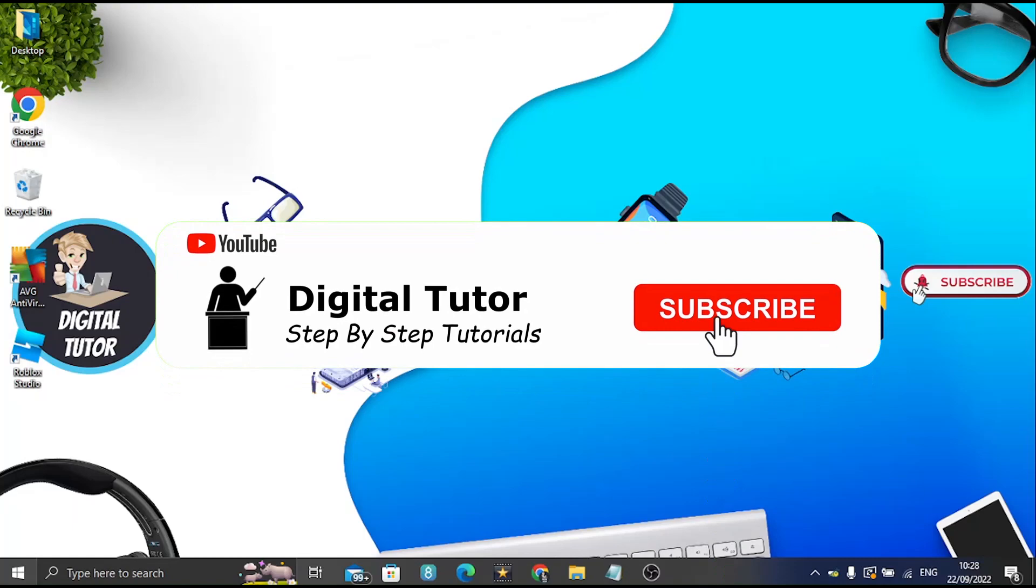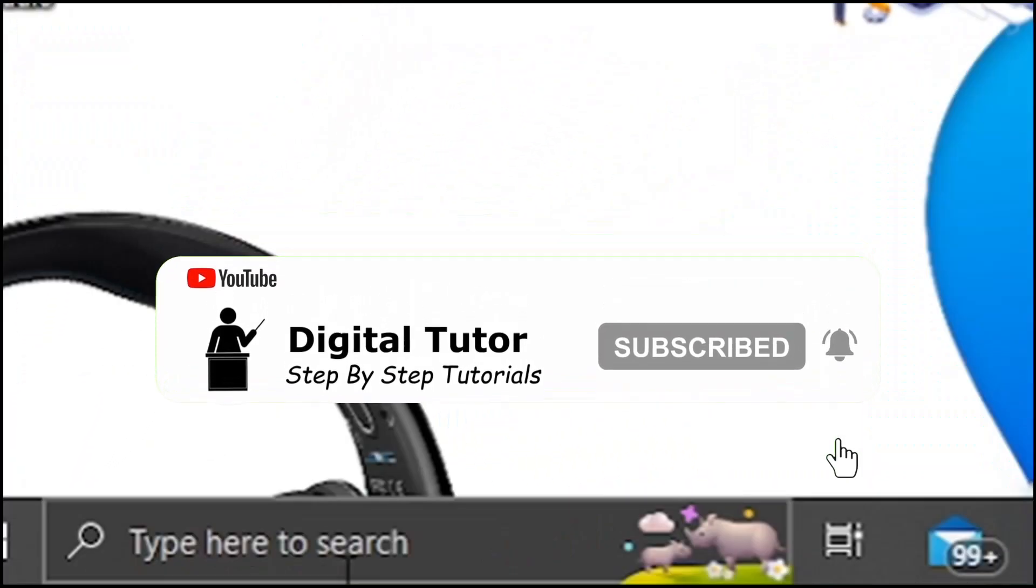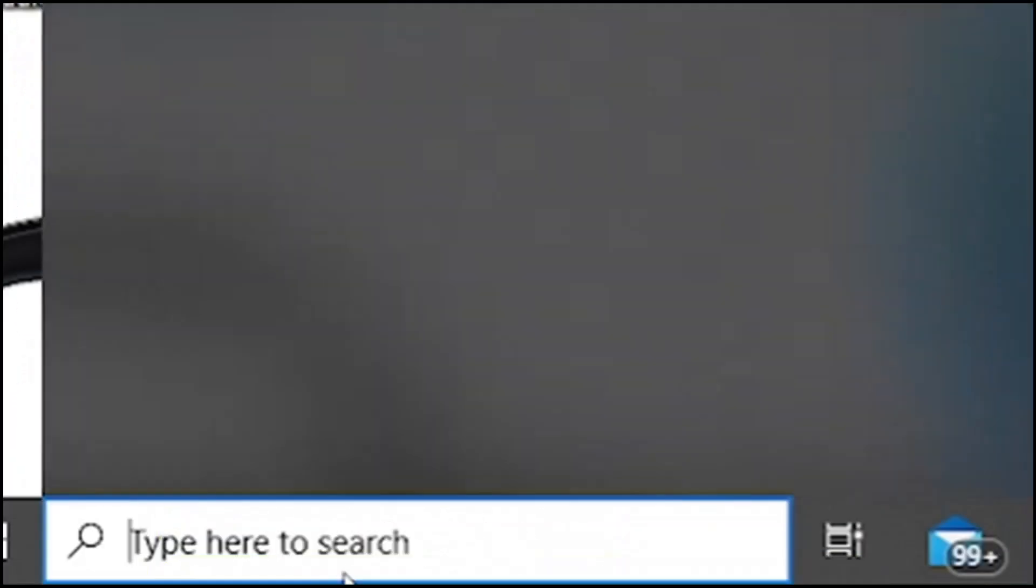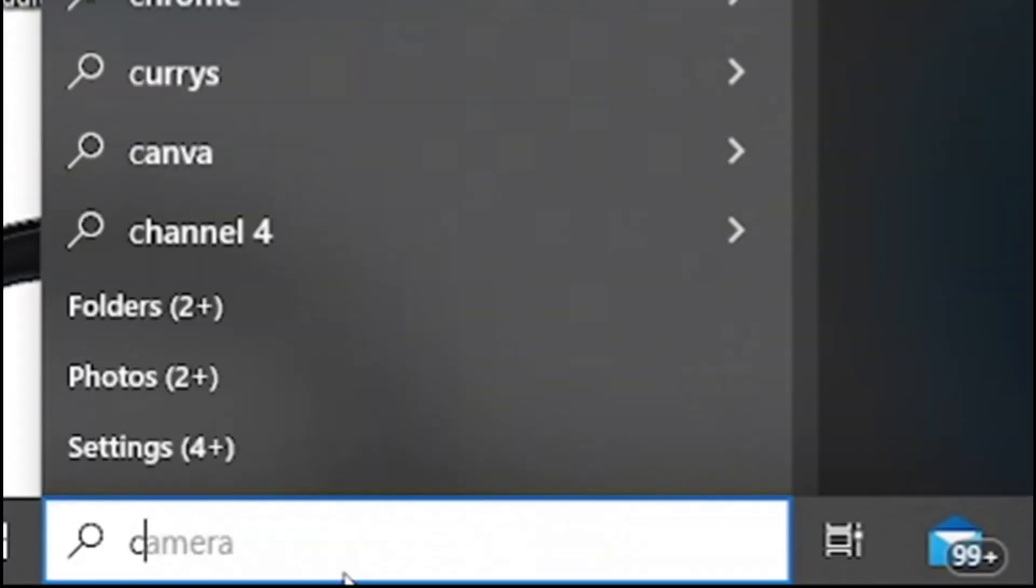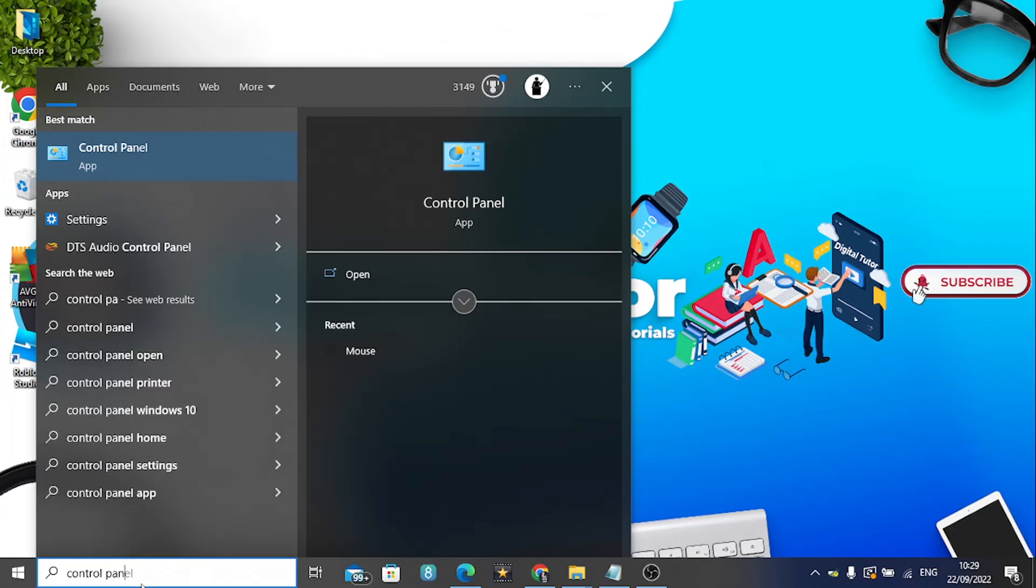What you now need to do is come back down to the search bar in the bottom left hand corner and type in control panel, then go ahead and open up the control panel app.